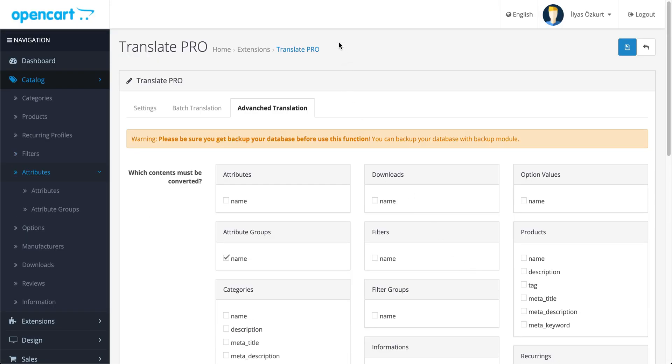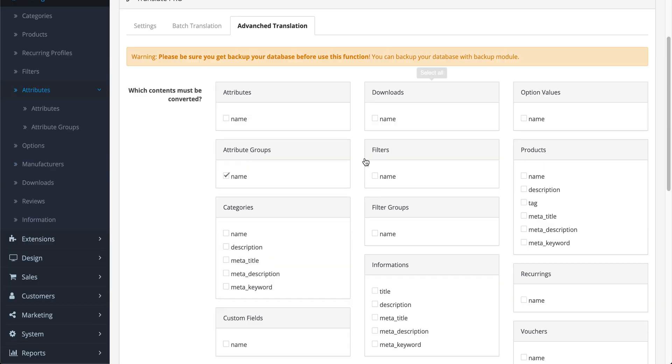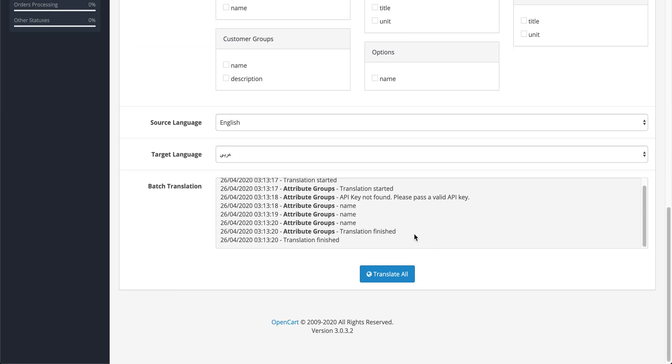Let's see what happened here. I am clicking refresh. Yeah, you can see memory couldn't translate it. Let's try again. I am clicking translate all again.